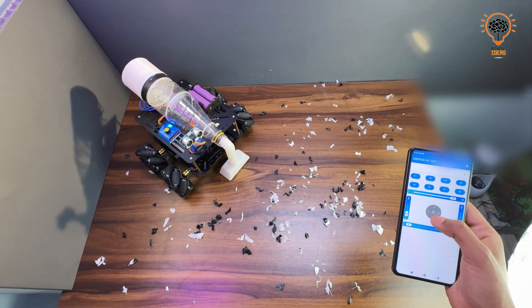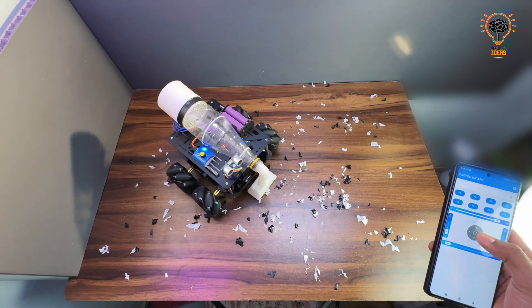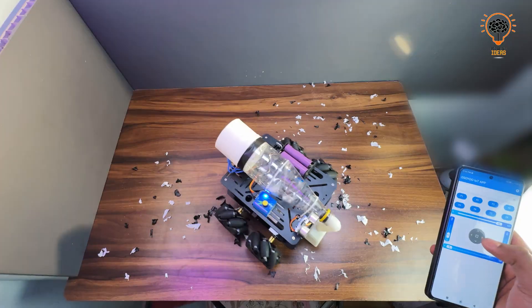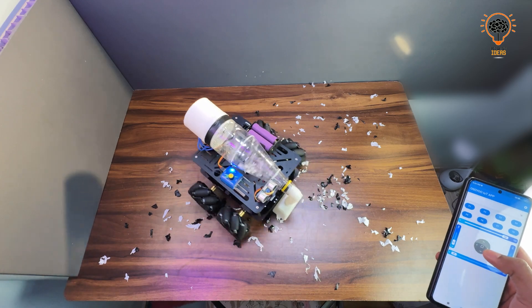If you want to build something similar, you can get Osayu's DIY kit. The purchase link is in the video description.